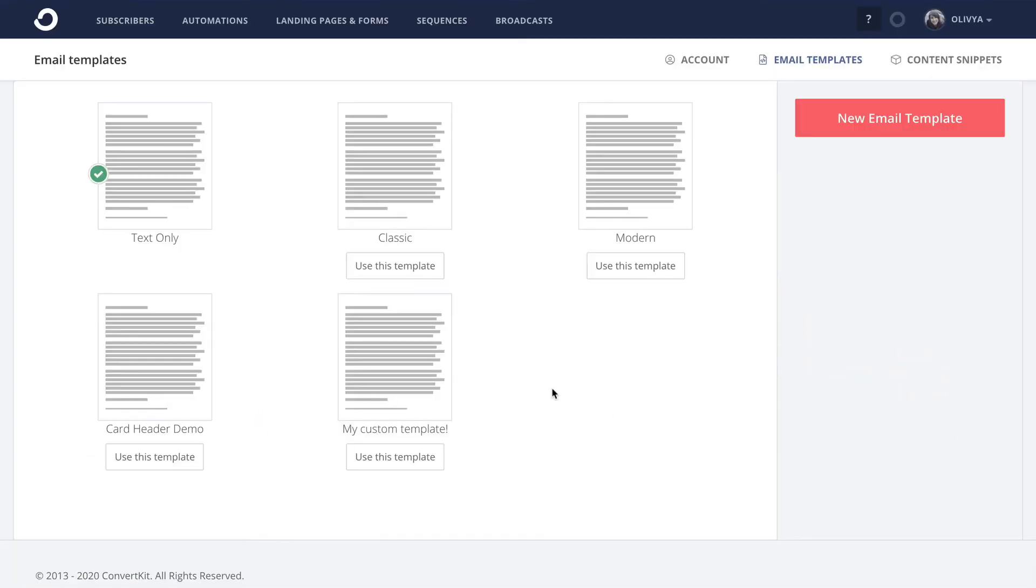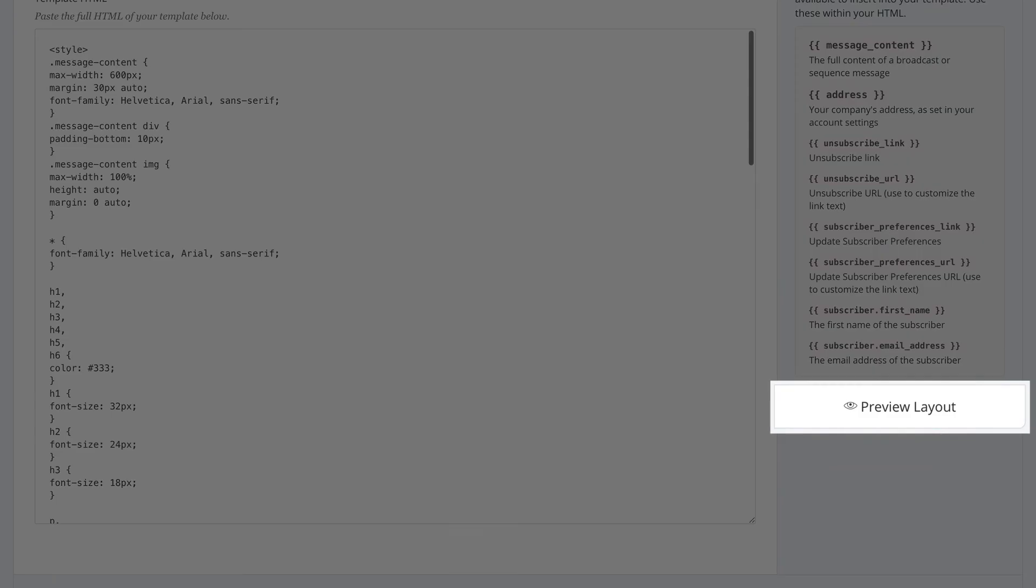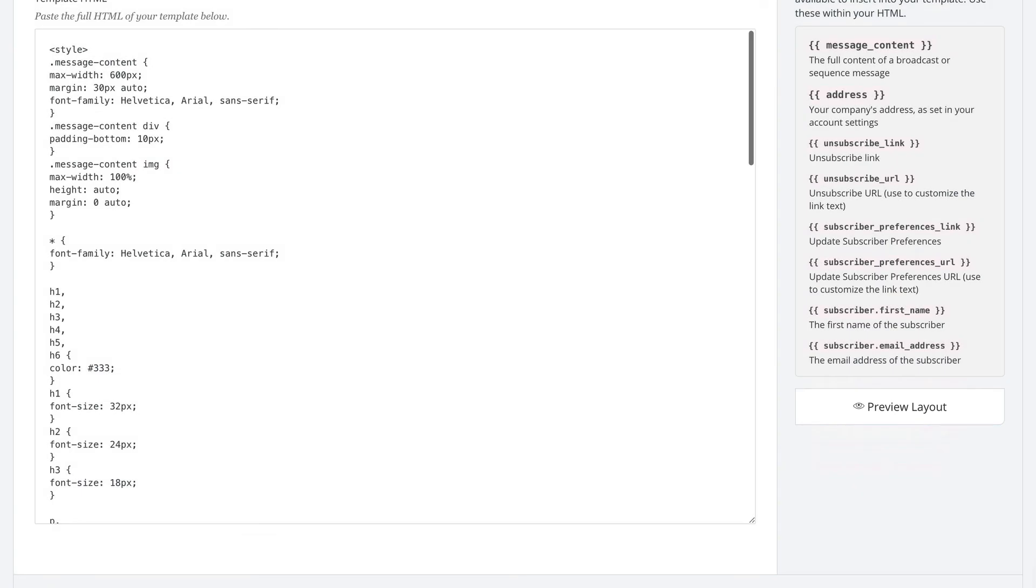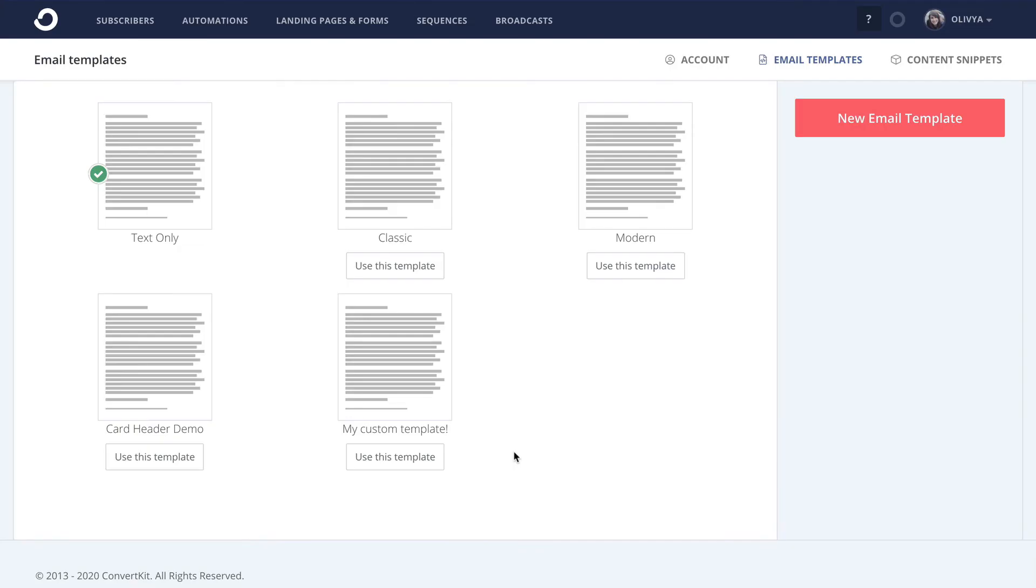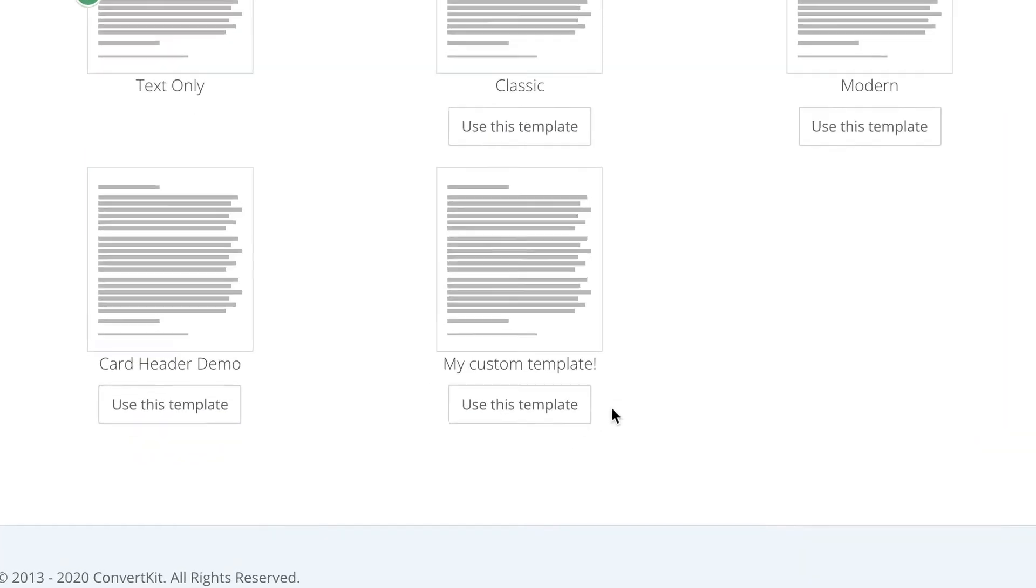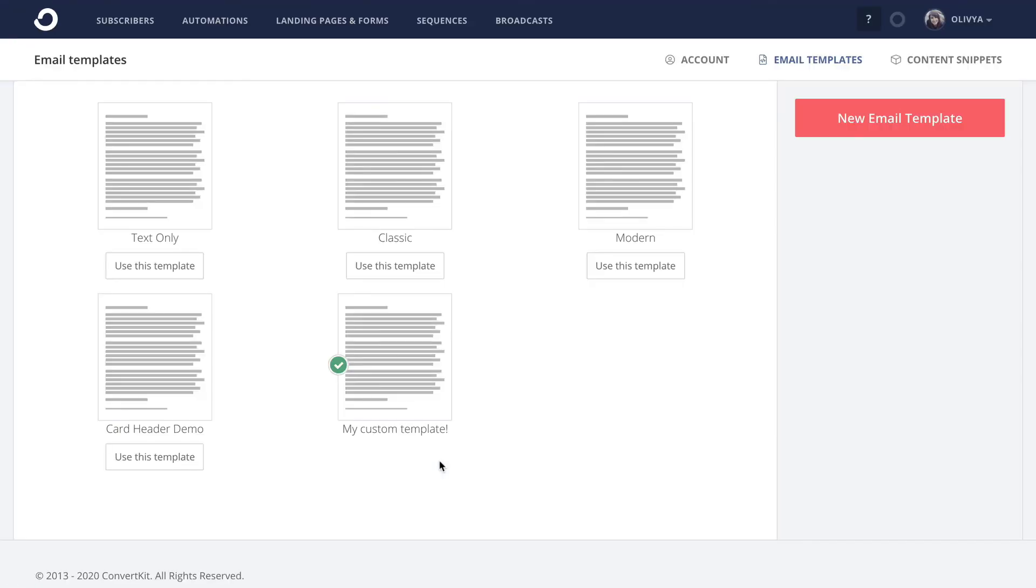After that, you'll want to press Save at least once, which will reveal this Preview Layout button on the sidebar. And from here, you're free to make all the edits you'd like to the code and styling and preview it along the way. Once you're done, don't forget to save again, and then back on the templates overview page, you can click the Use This Template button in order to set it as your default going forward.